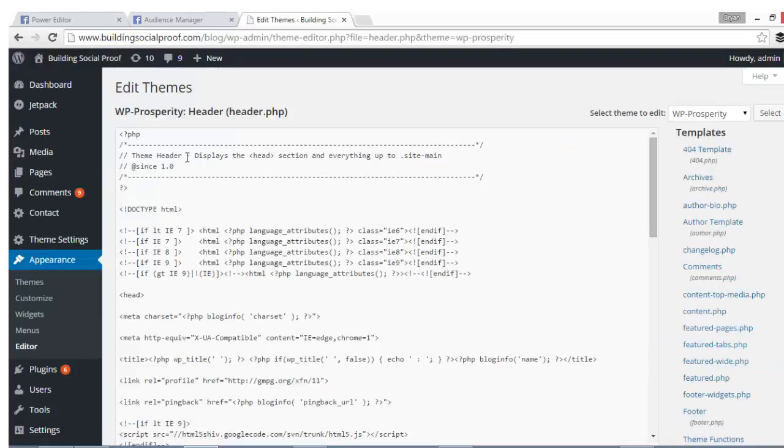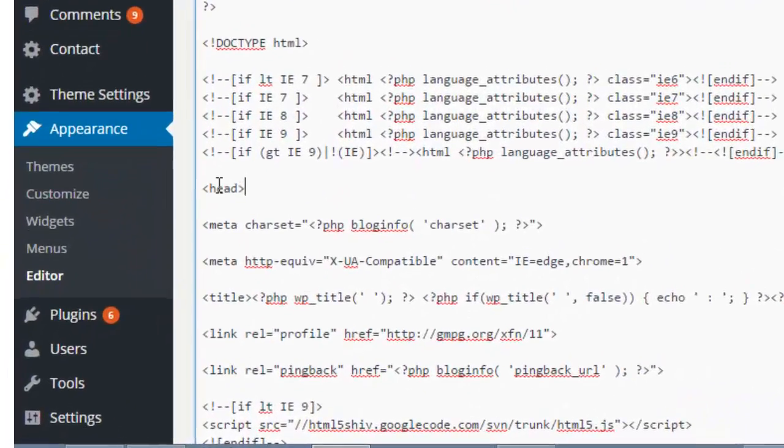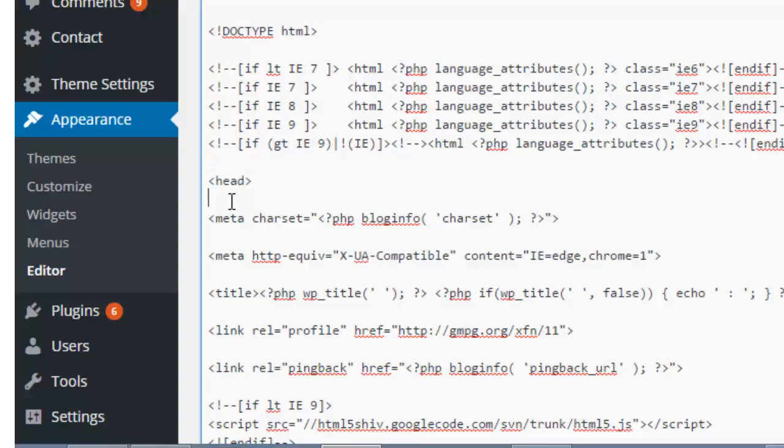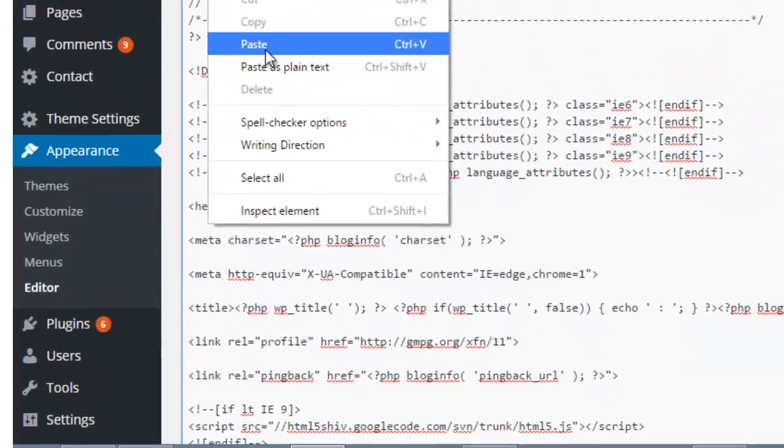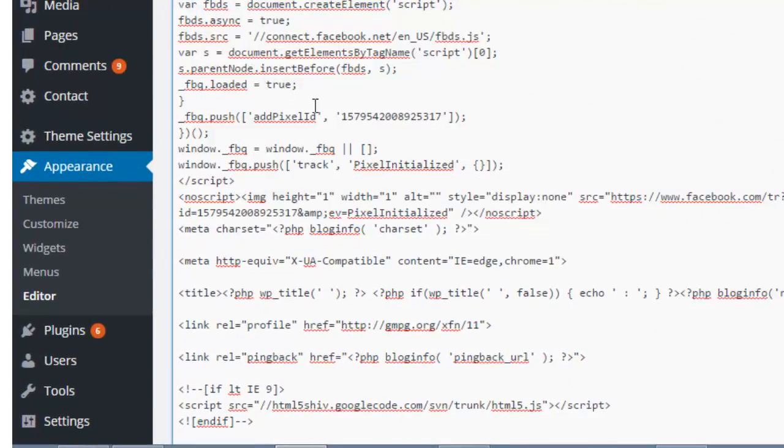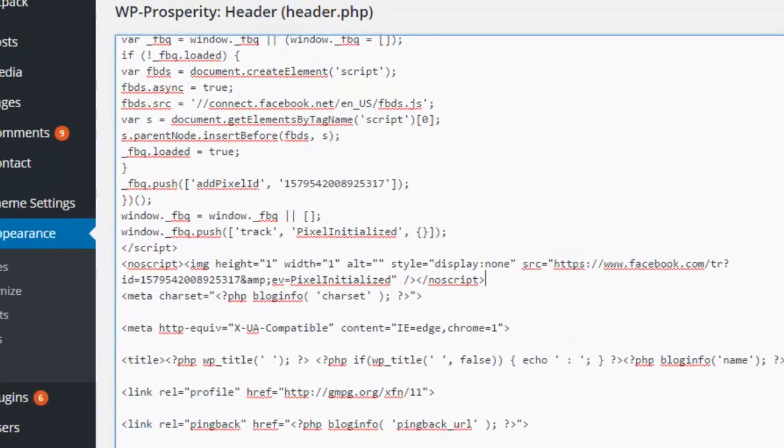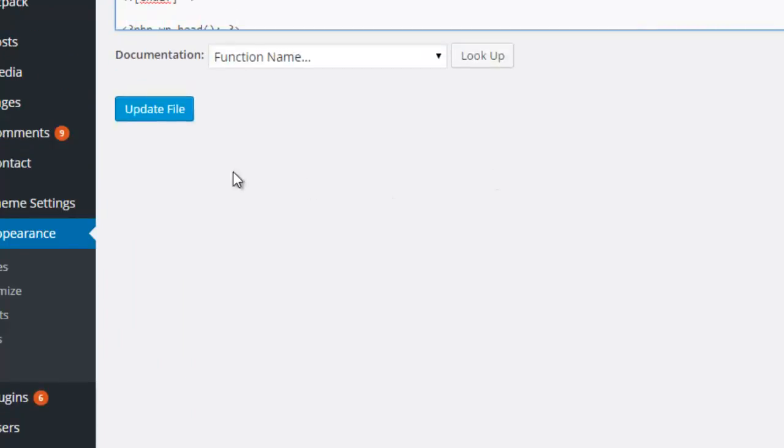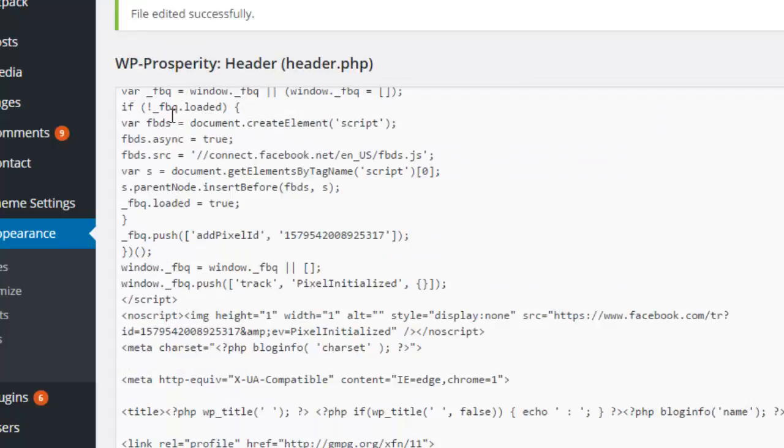And then you're gonna look right where it said in Facebook—you're gonna look for something called a head tag. It just looks like this: it says 'head' with some brackets around it. And you're just gonna paste your Facebook code in just like that, and then scroll down and hit 'Update File.' We are done. That's how you do it for WordPress.